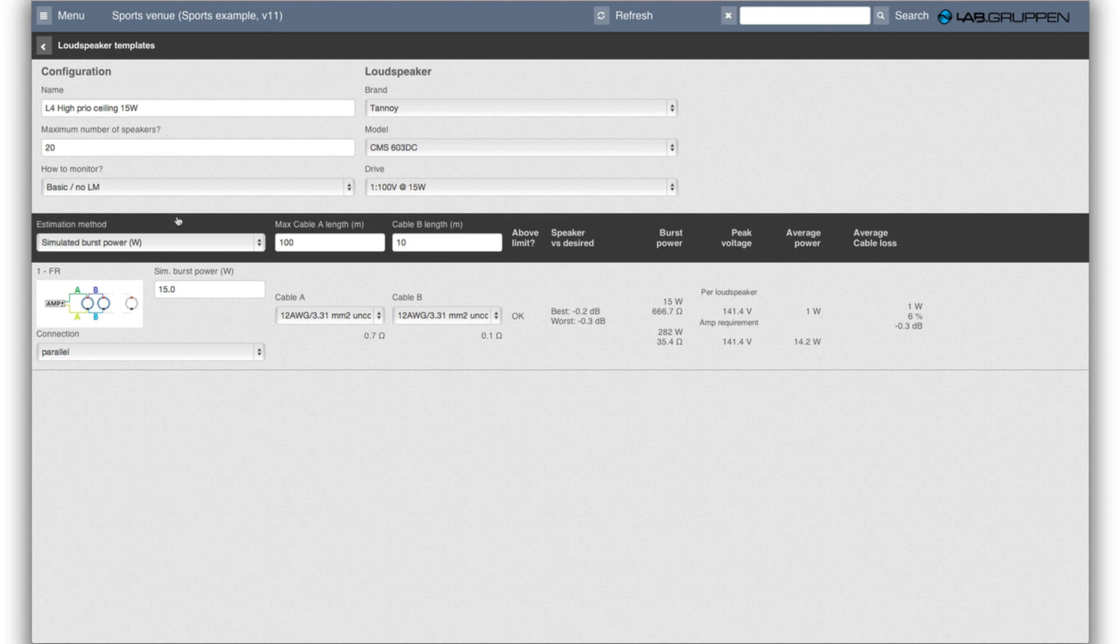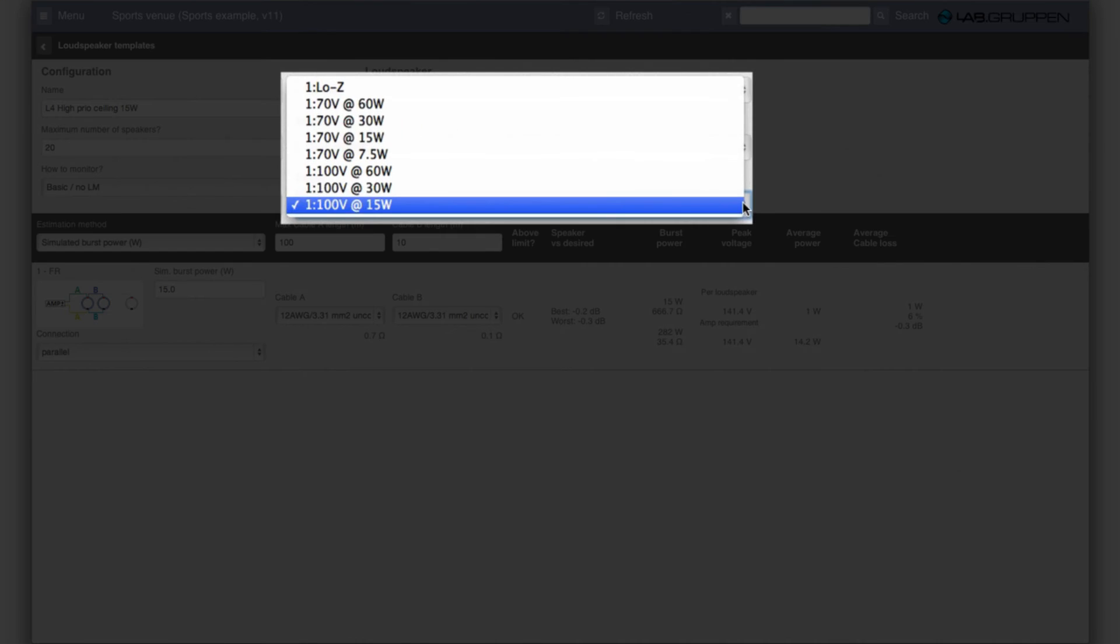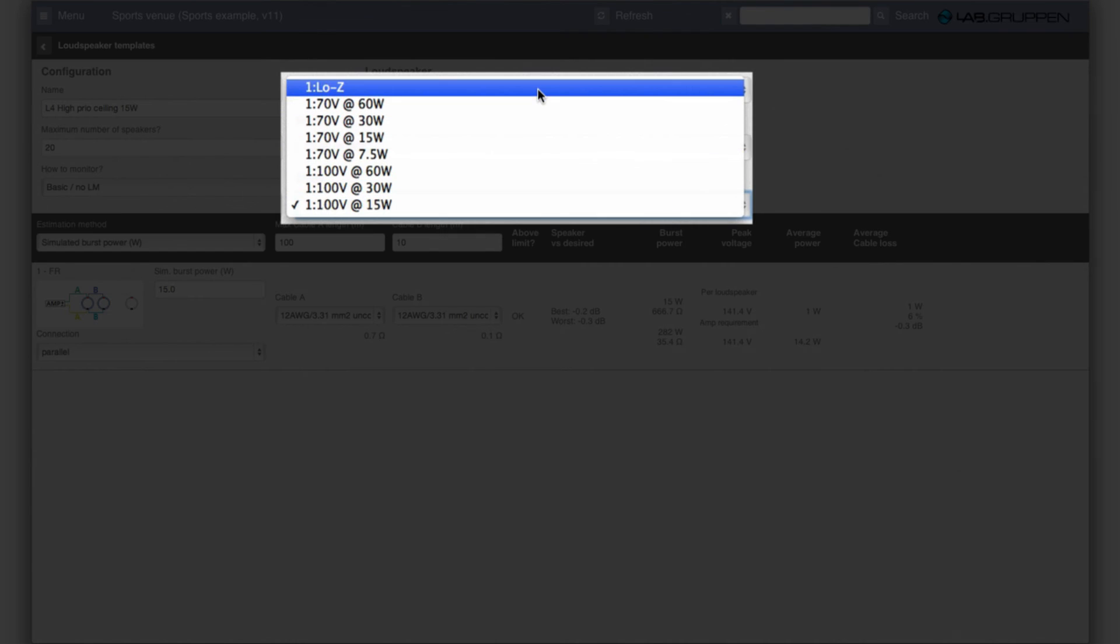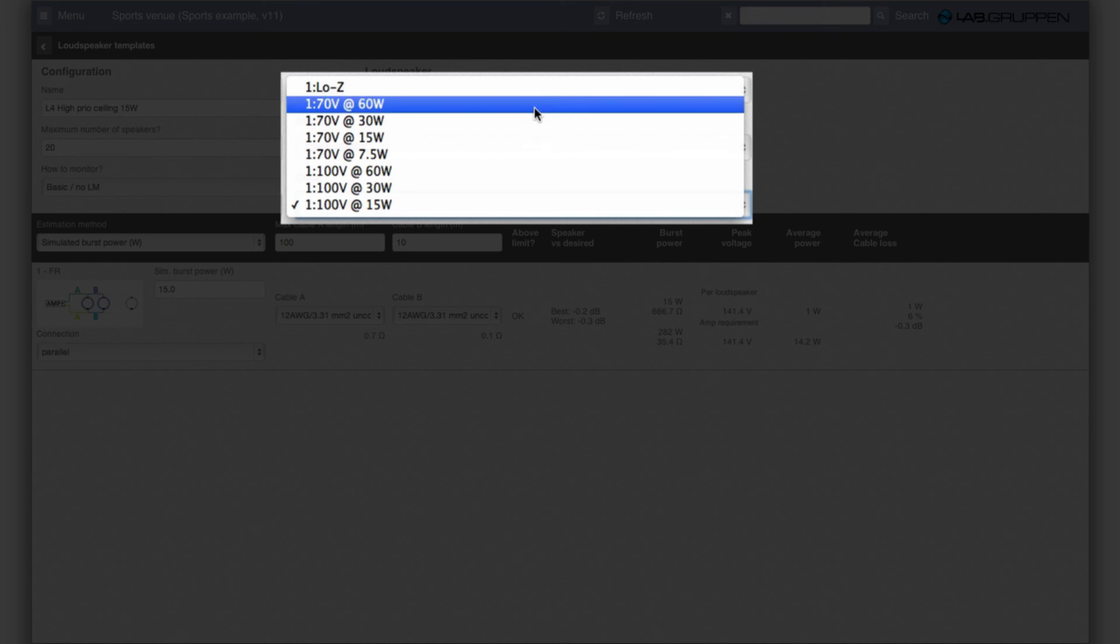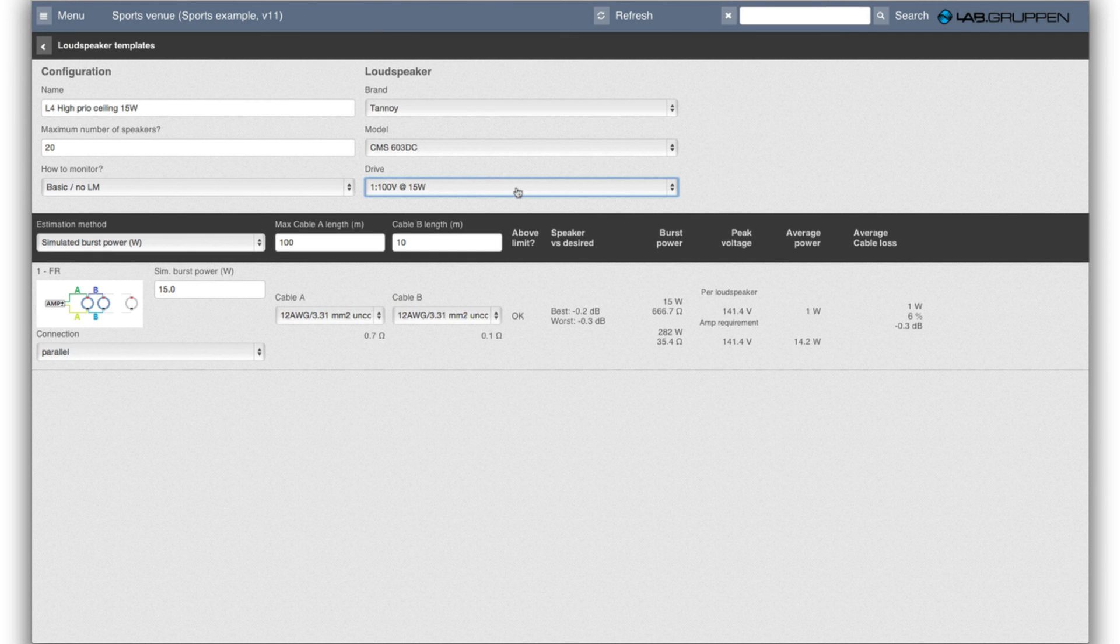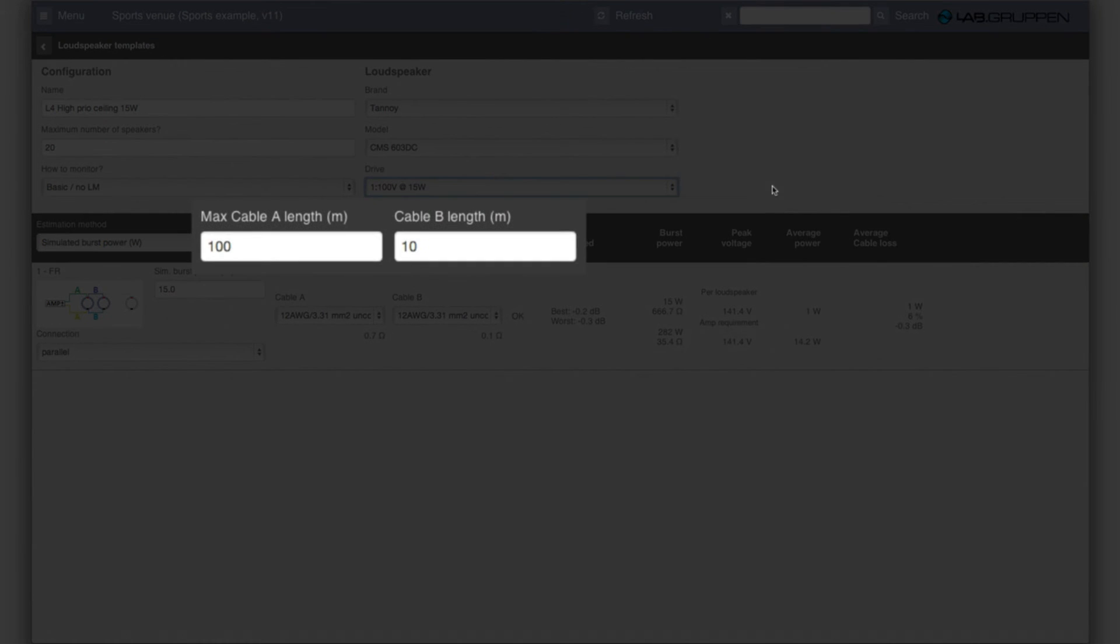The selected loudspeaker here can either be driven low impedance which is of course not possible with 20 speakers in parallel but these tappings could be relevant. So I'll pick the 100 volt 15 watt tap.